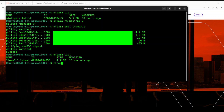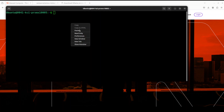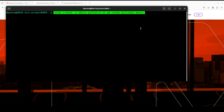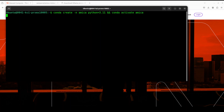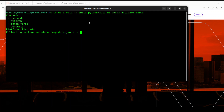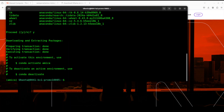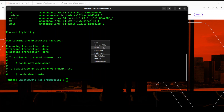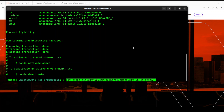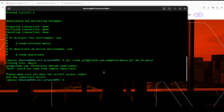Next, let me create a Conda environment. It's not mandatory but I like to keep everything separate from my local installation. Let's wait for it to get created — and the environment is created. Next, let's clone the repo of Amica.